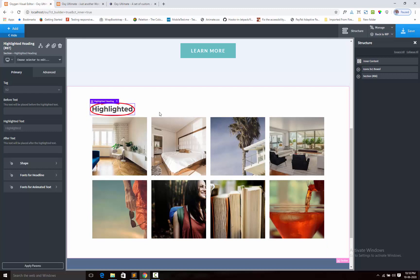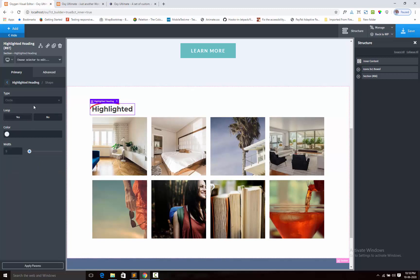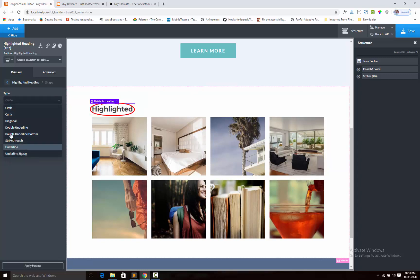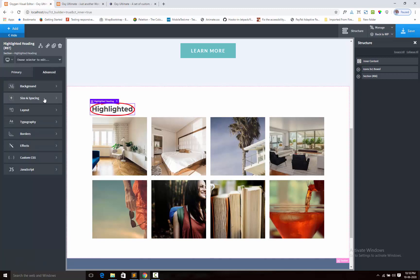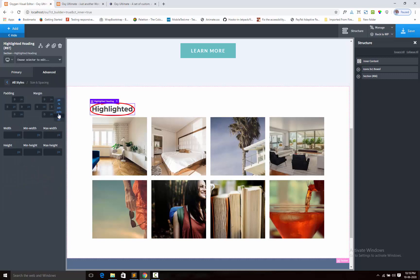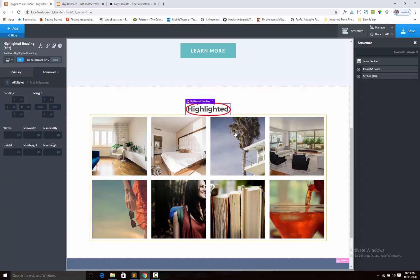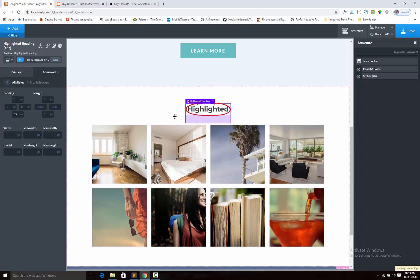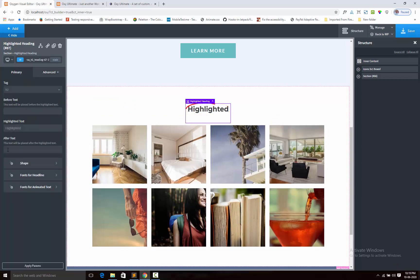By default it is showing the circle shape. Right now I have nine types of shapes and I shall show them all here. First I am center-aligning the headline and adding some text.